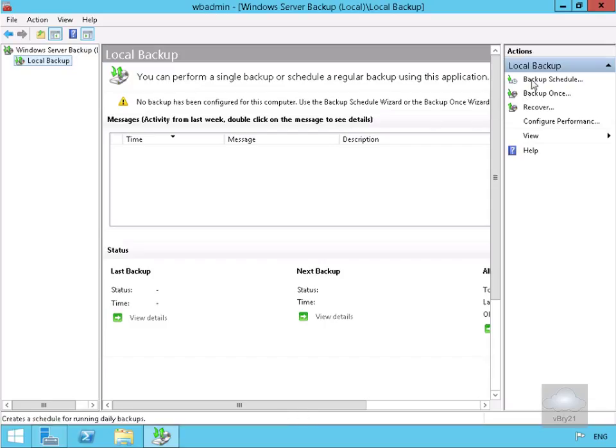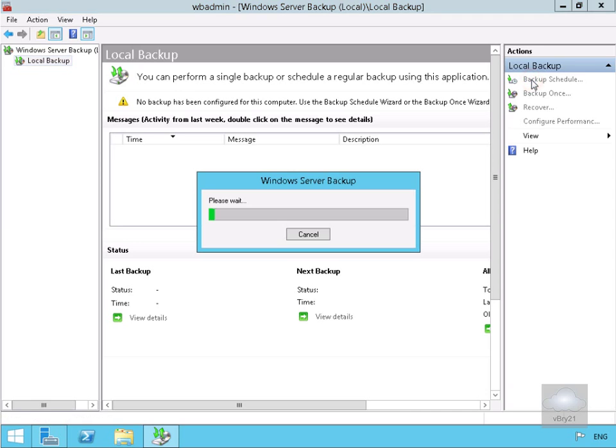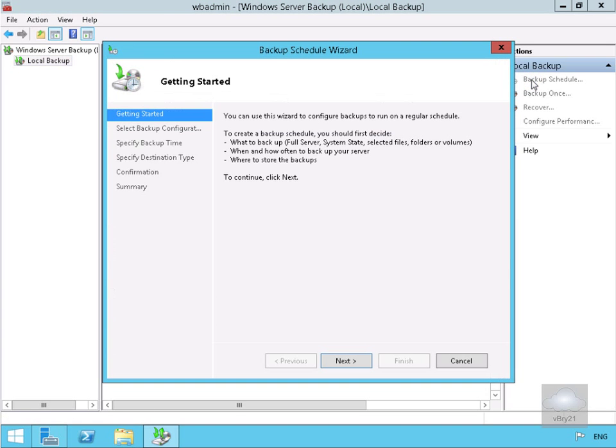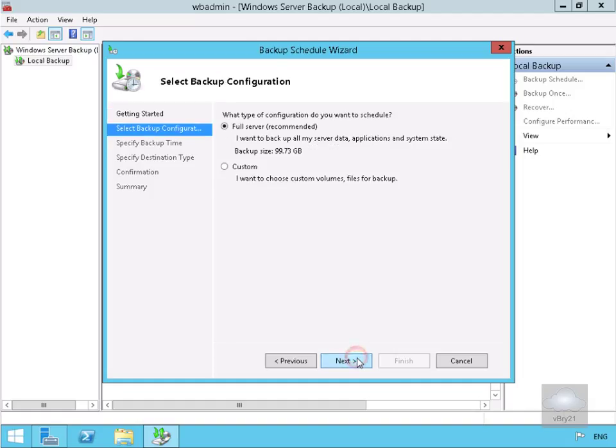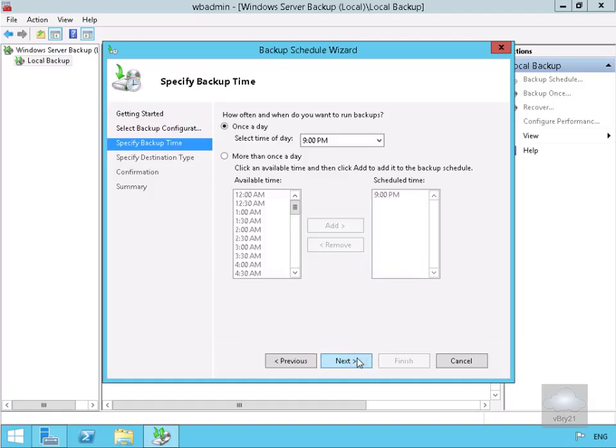Let's go with a backup schedule to start with. We're going to schedule a backup to occur. Select next. We want to do a full server backup. Select next.